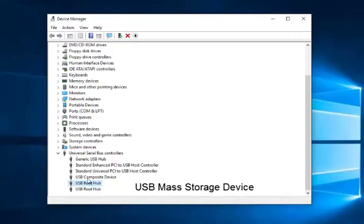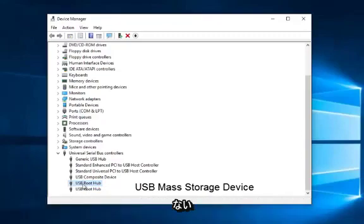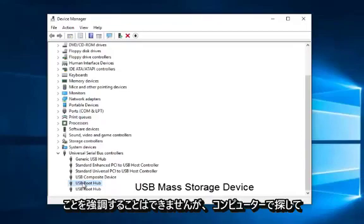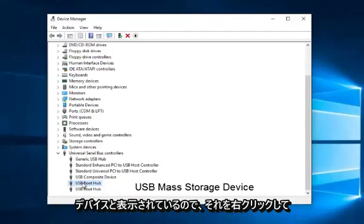It really wouldn't do any harm if you did it for any one of these if you're following along with this video. But just keep in mind that what you would be looking for on your computer, it should say USB mass storage device.